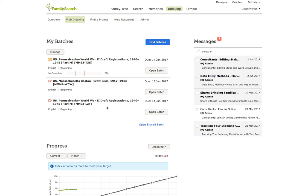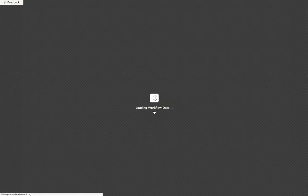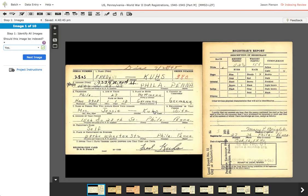I'm going to come out here and open this. On the Web Indexing page, you'll notice these little icons. This is the indication that this is a review batch. This icon indicates this is an indexing batch. So let's go ahead and open this batch and learn how to do some review.